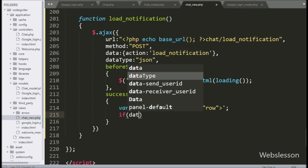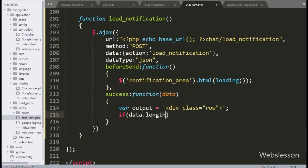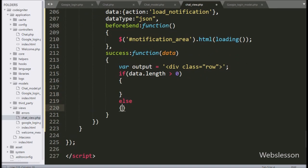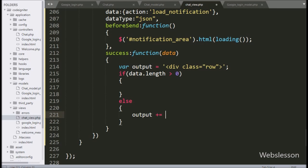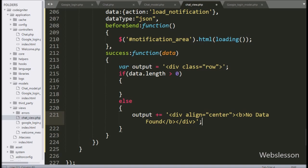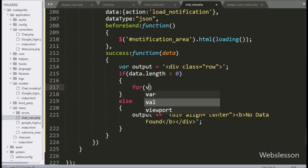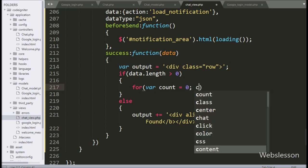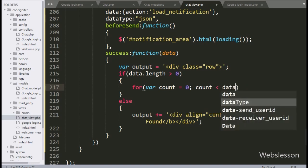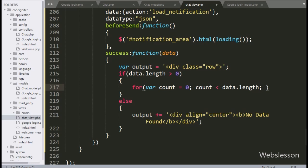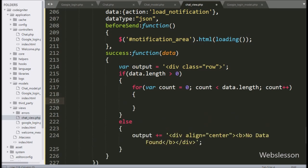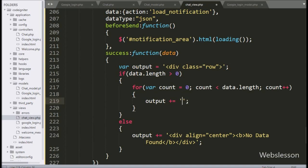Now we write an if statement, and under the condition we write data.length greater than zero. If this condition is false, then it will execute the else block of code, and here we append HTML with a message like 'no data found'. But if the condition is true, then it will execute the if block, and here we write a for loop with count variable starting at zero, count less than data.length, and count incrementing by one. Under this loop, we want to display the user name with profile picture and an accept button.